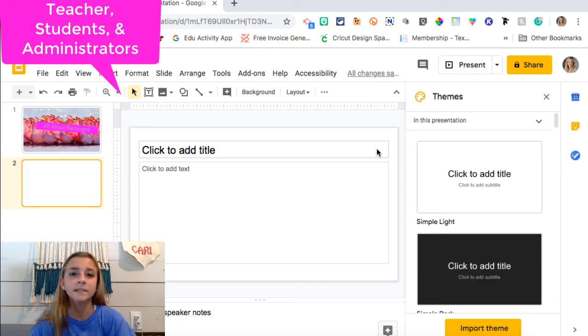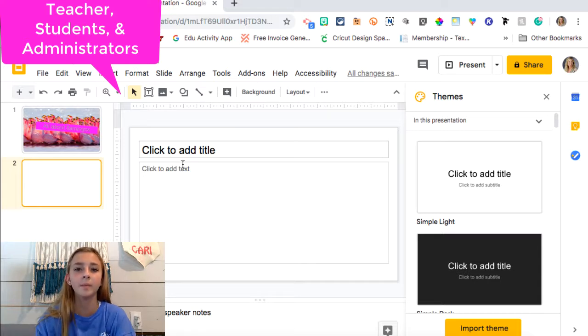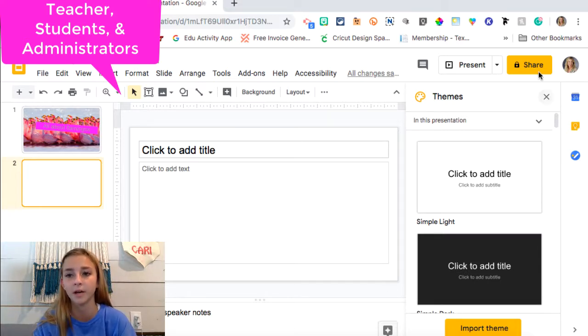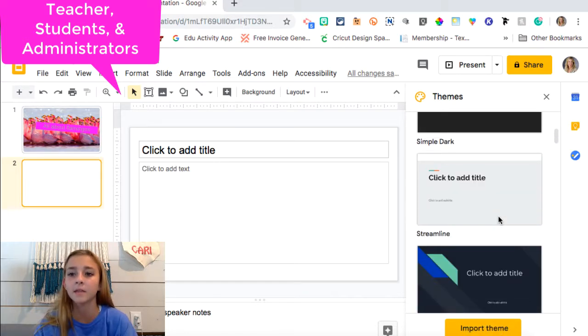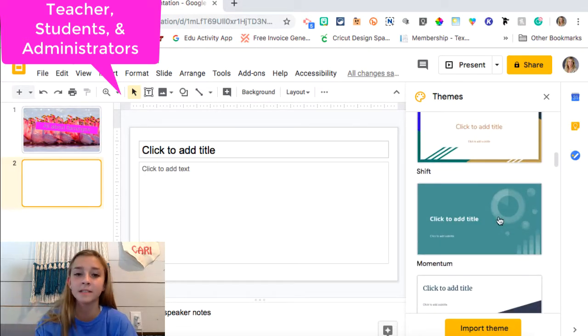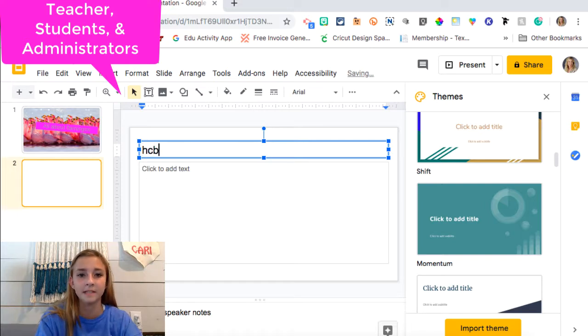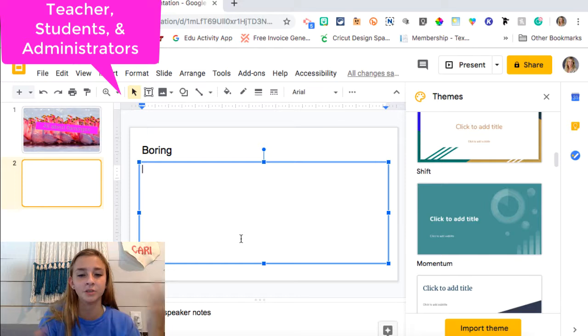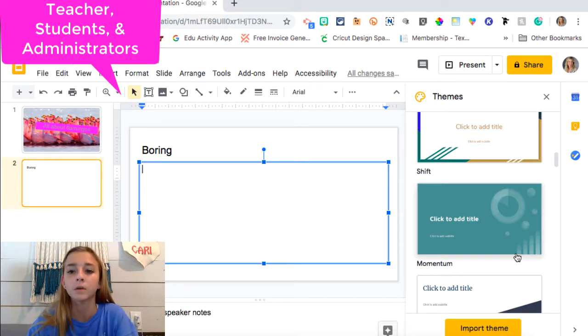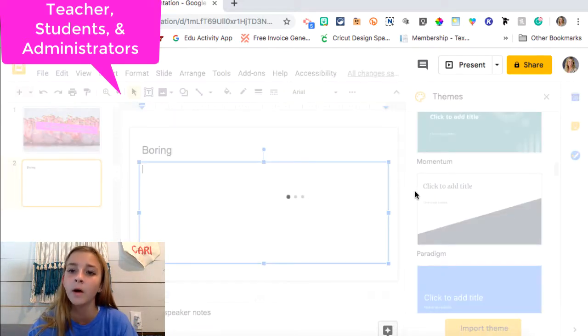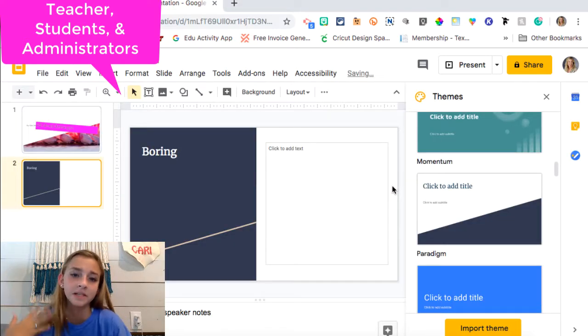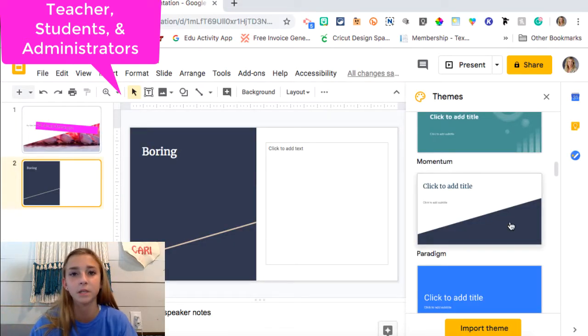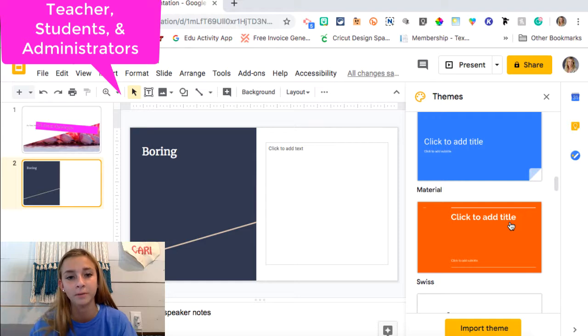So this tip can be used for teachers, students, and administrators. And it is themes. So most of the time when you are doing a Google Slides presentation you'll have this little area called themes. And they just spice up your presentation. You don't really want something like this. It's kind of boring. And it's just like a white background or whatever. So that's why I really like themes because these are really cool. They give a little flair to your presentation. And it really keeps your audience drawn to your presentation and very entertained.